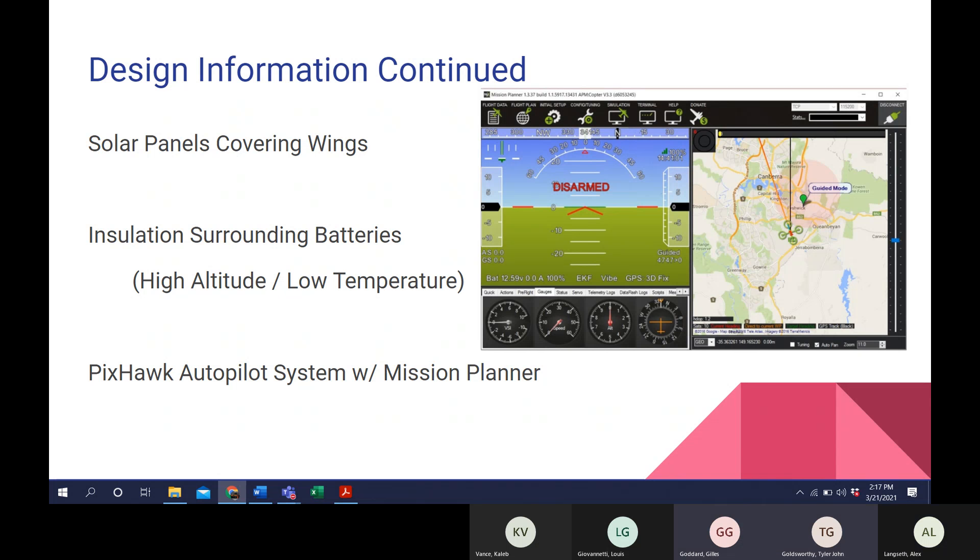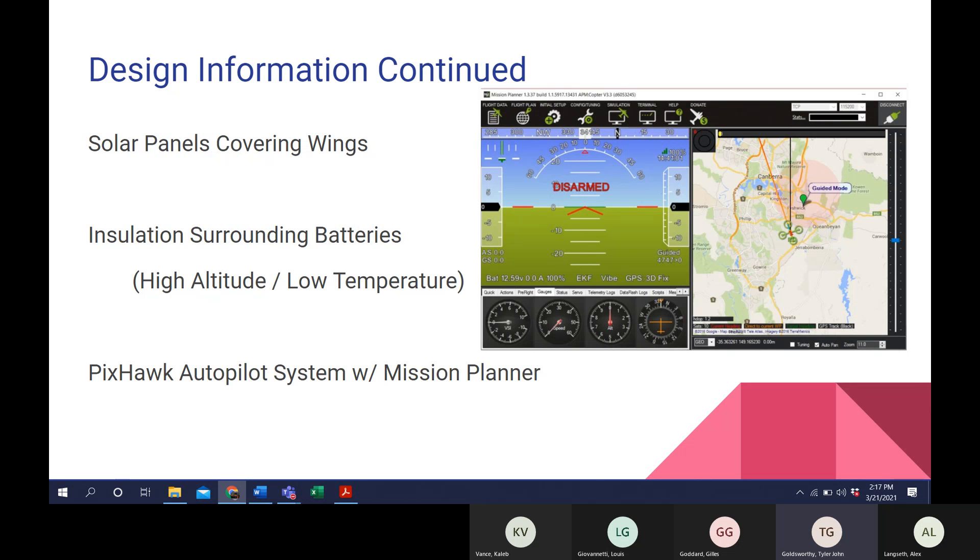Talking a bit more about insulation, at higher altitudes, temperature drops, and to help ensure our batteries continue to operate at a high level of efficiency, we are planning on using polyurethane foam as an insulator. The polyurethane foam is lightweight and consists of trapped air bubbles that would help prevent heat loss.